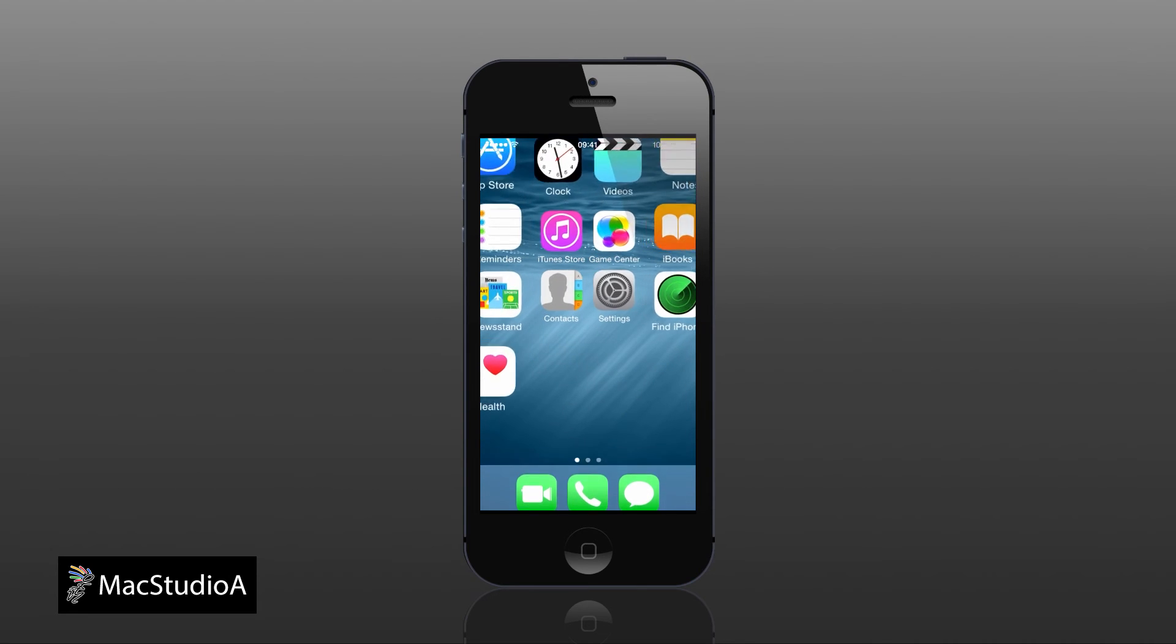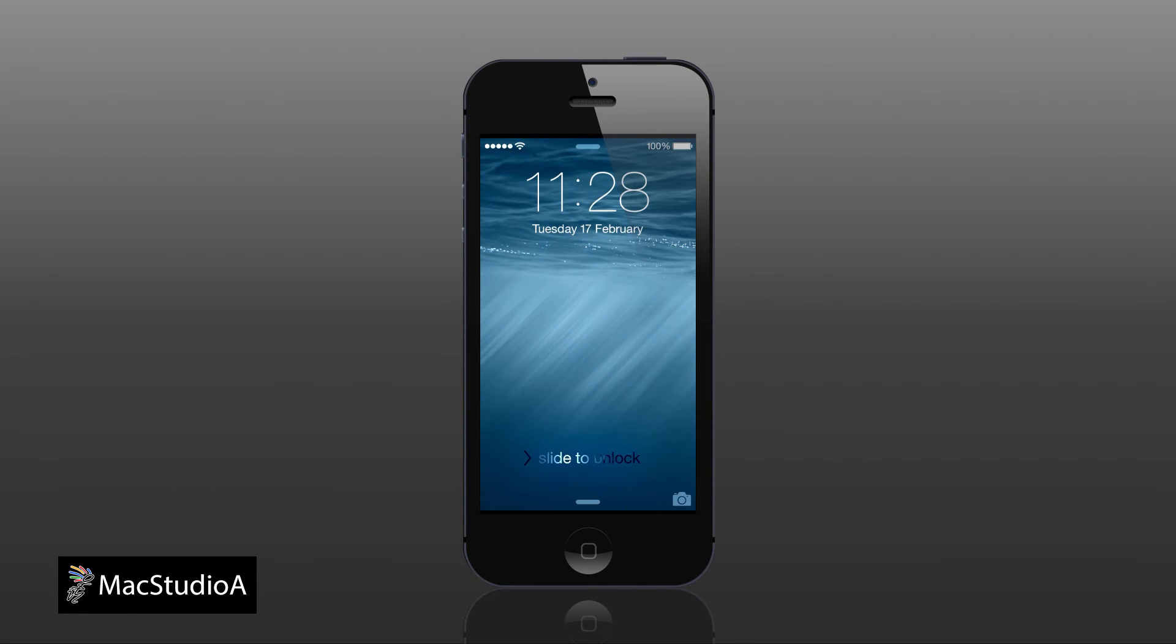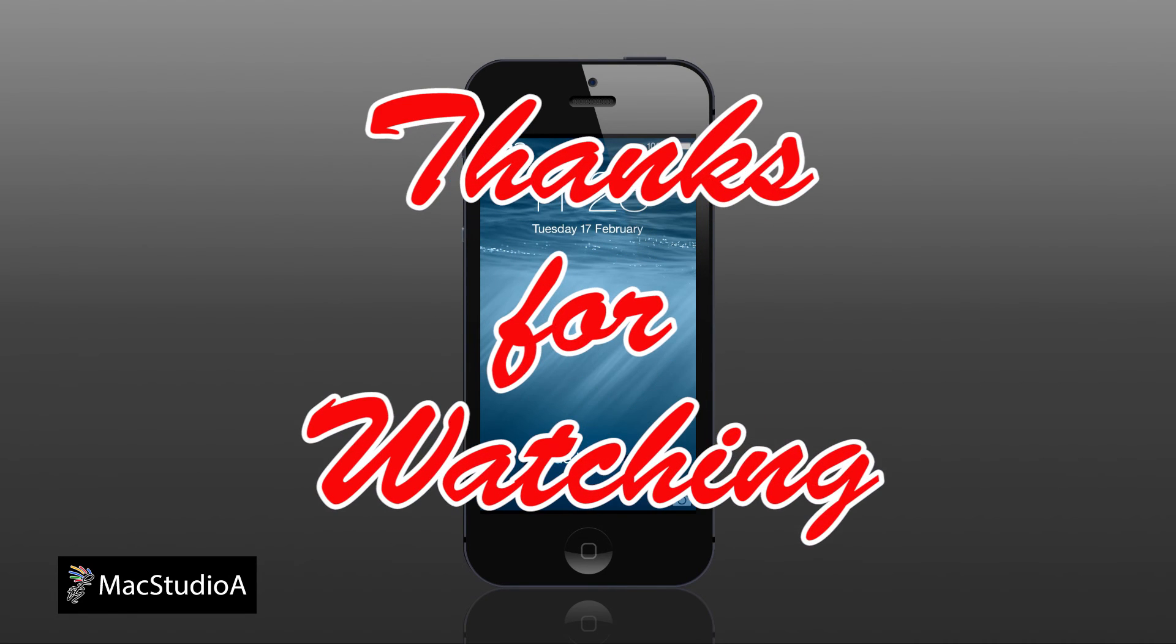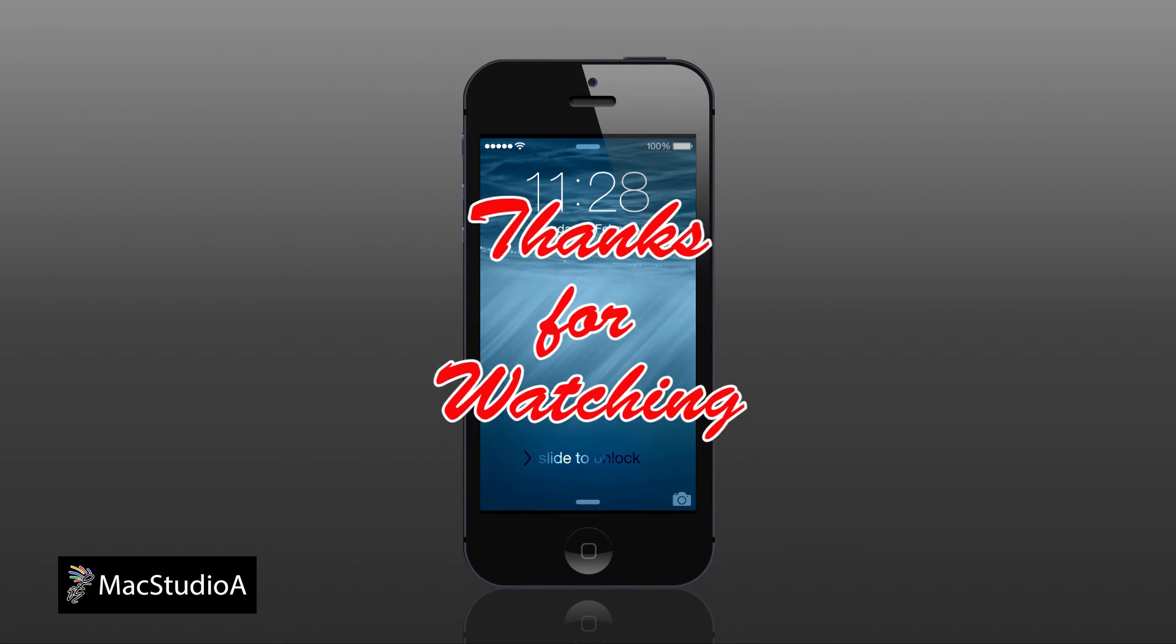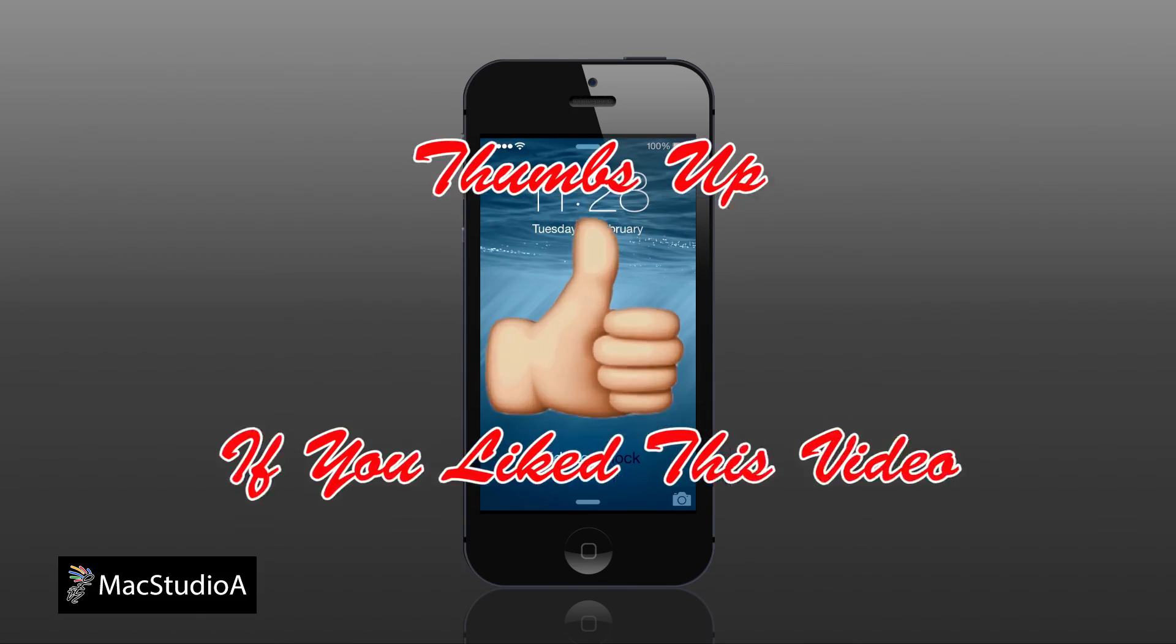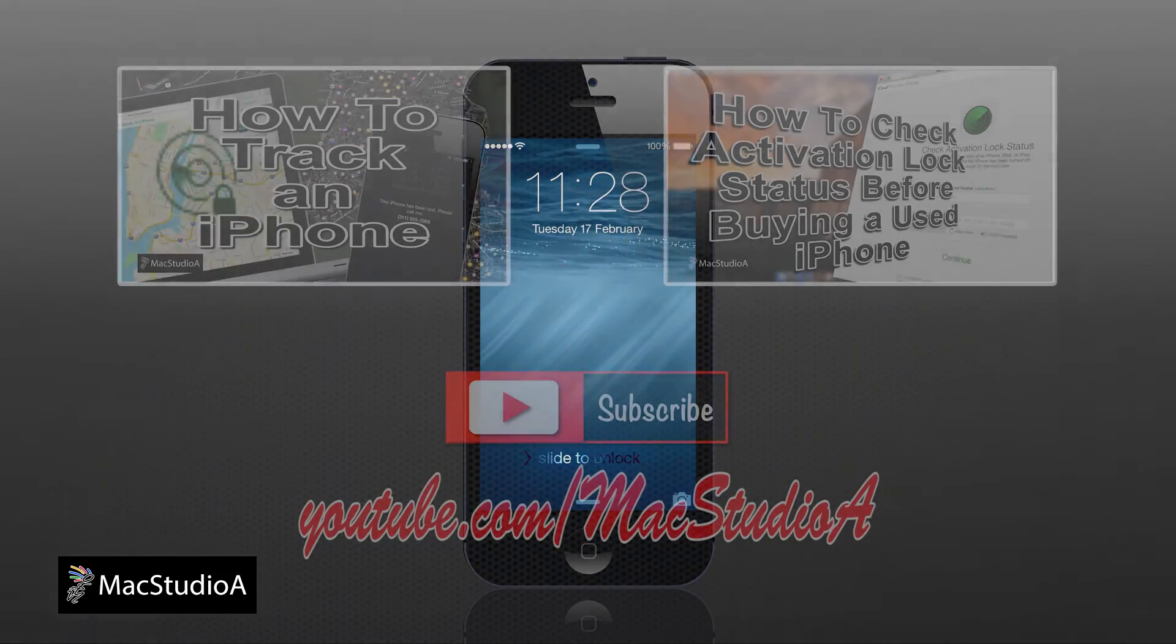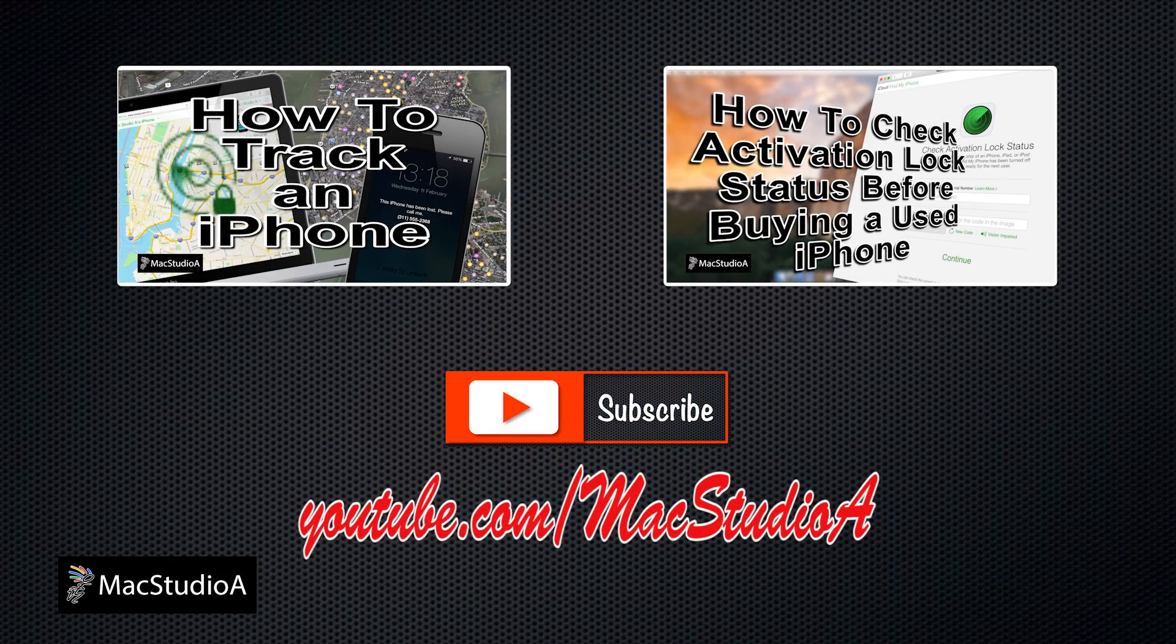And that's all there is to it. Thanks for watching and thumbs up if you liked this video. And please don't forget to subscribe to be notified of the next episode. Thanks and peace.